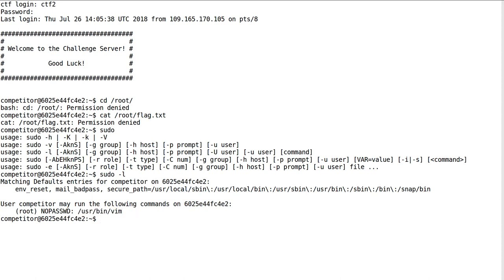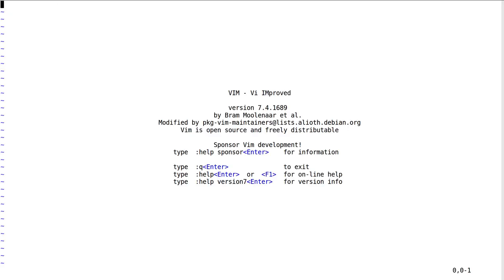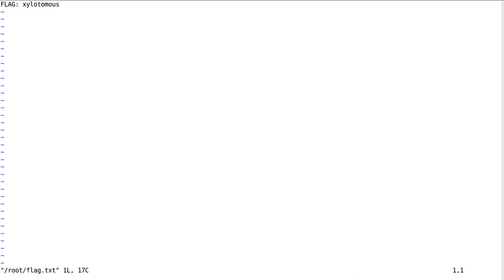We can sudo /usr/bin/vim or just vim, and now we're running the vi improved command line text editor as root. We can do interesting things with this. We can edit the root/flag.txt file and view the flag directly.